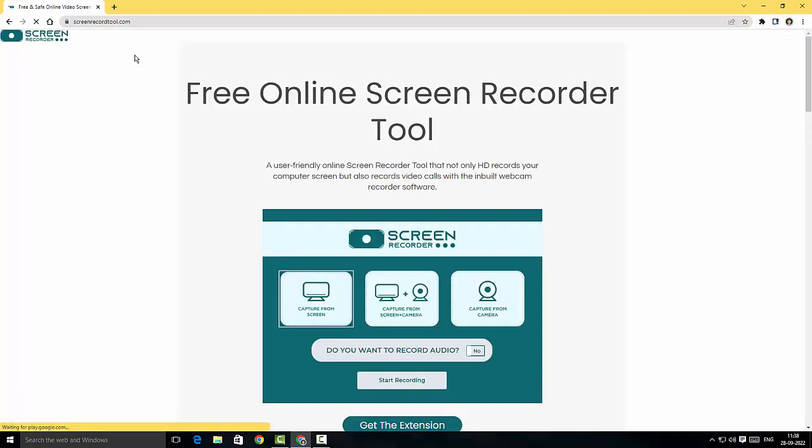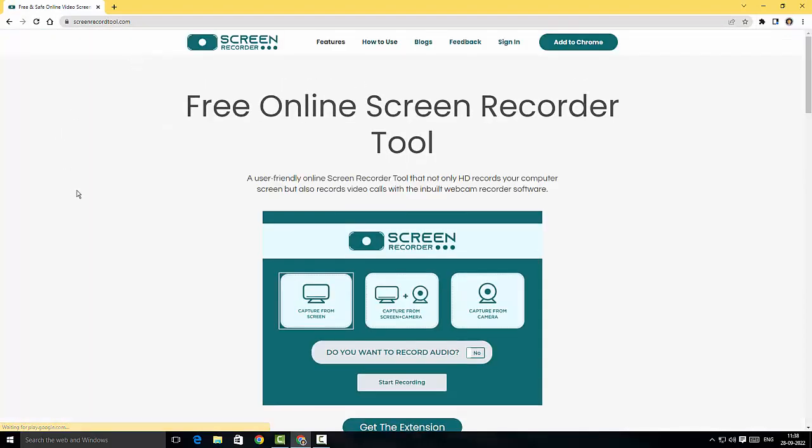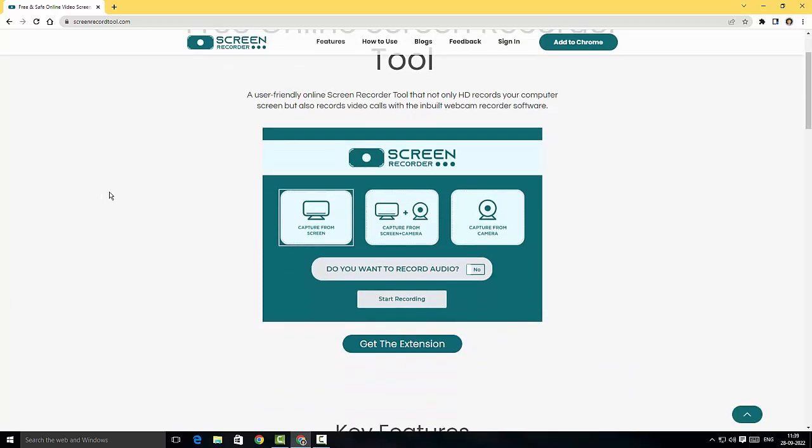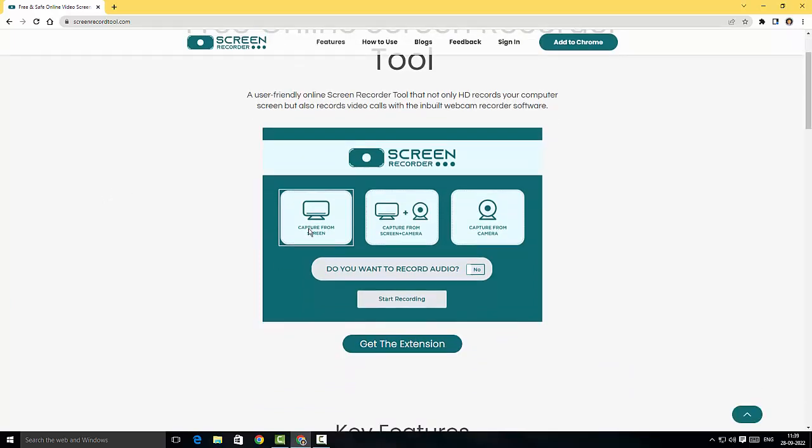There you go, this is the website for screenrecordtool.com. As you can see, the website claims you've got capture screen option, capture screen plus webcam option, and also we have an option to record from the camera as well.